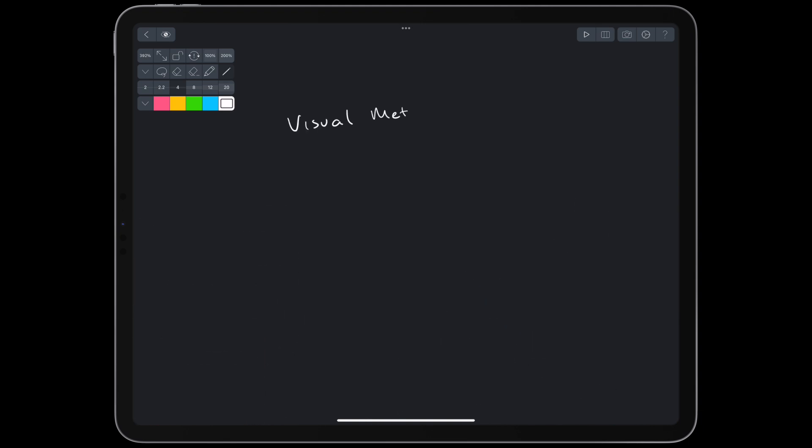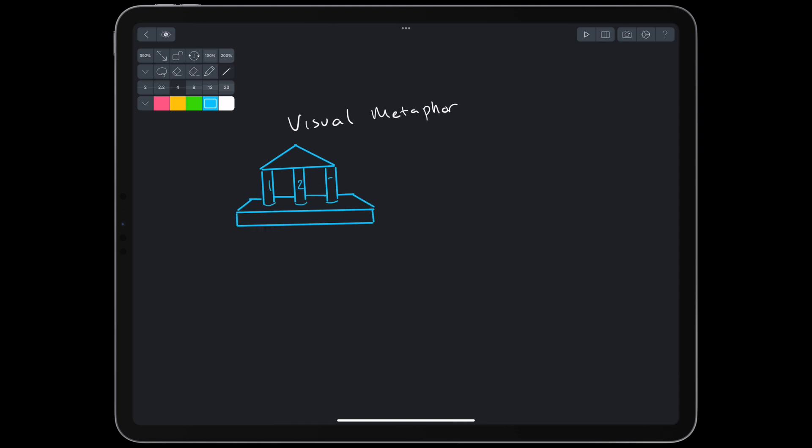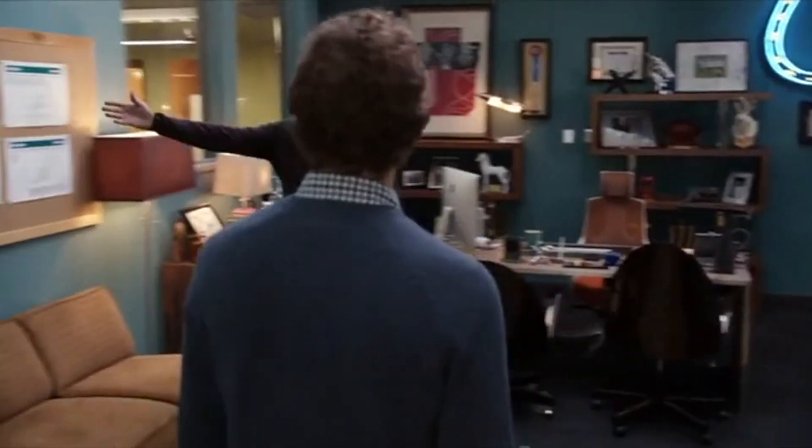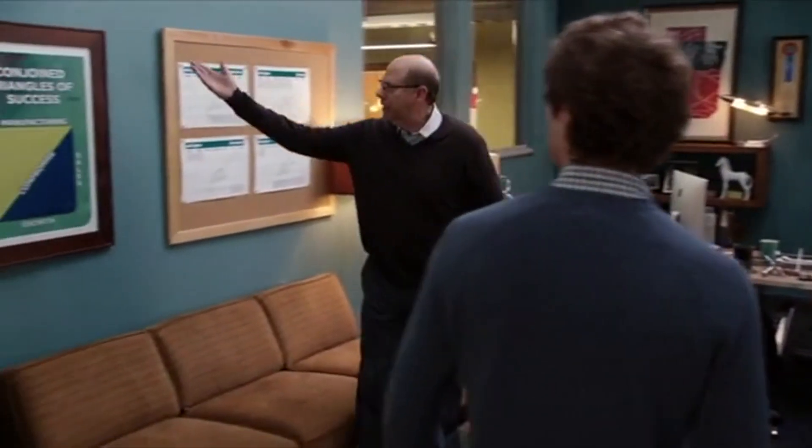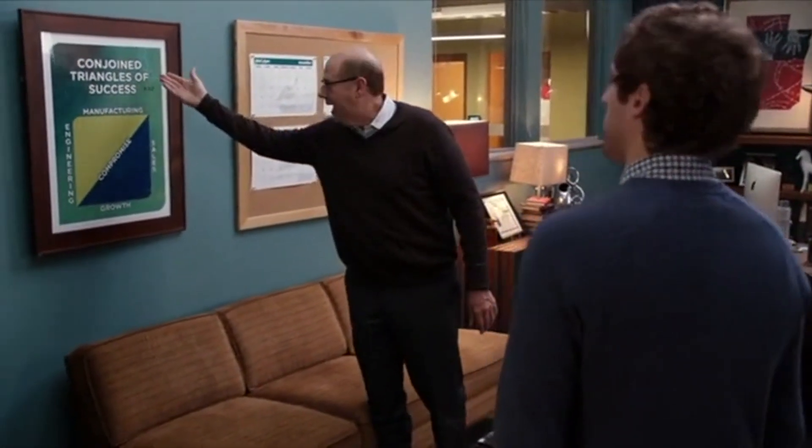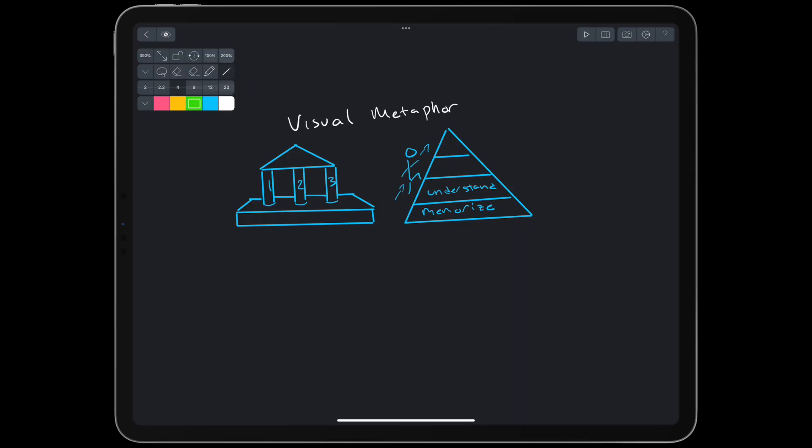A visual metaphor is a metaphor that we draw. It could be the three pillars of mind maps, a pyramid taxonomy, or even conjoined triangles. Take a look at the conjoined triangles of success. We know from the last video that creating analogies and metaphors instigates good, germane cognitive load. So, while this doesn't compare to the size of mind maps and concept maps, it can be really useful for consolidating, interleaving, and memorizing. However, like mind maps, it can be hard to evaluate objectively.